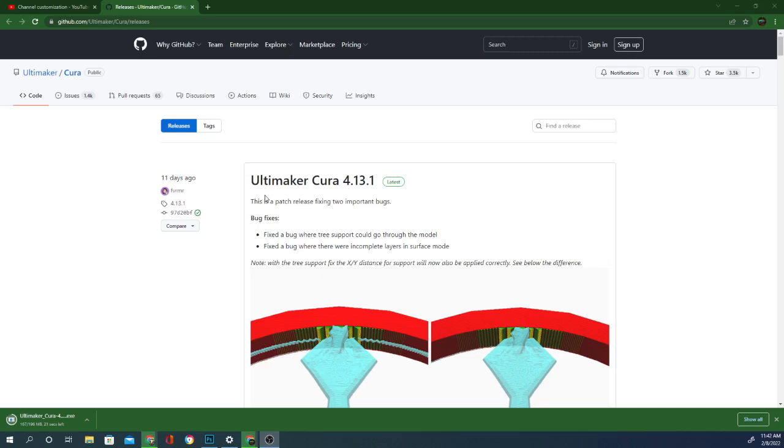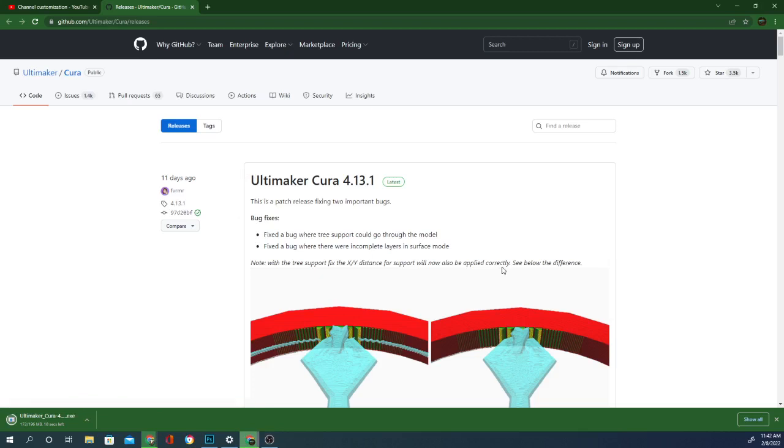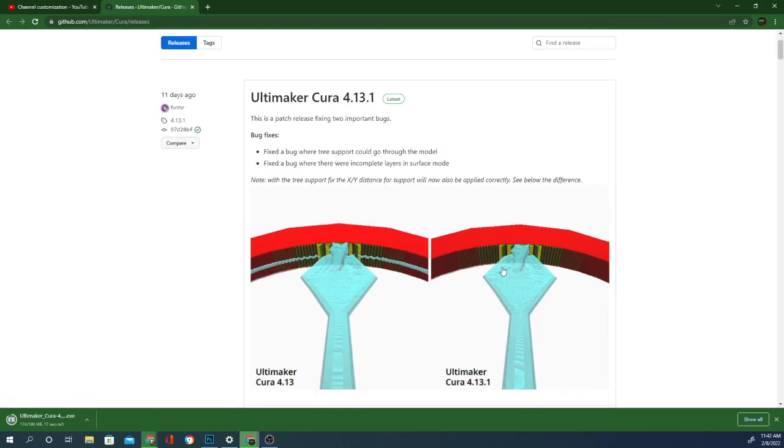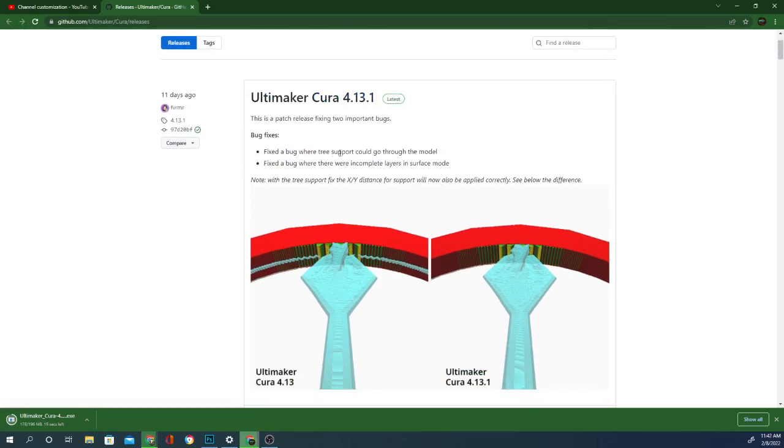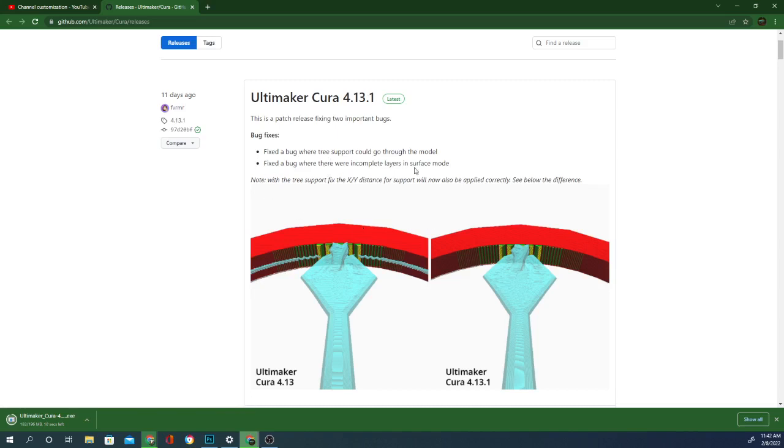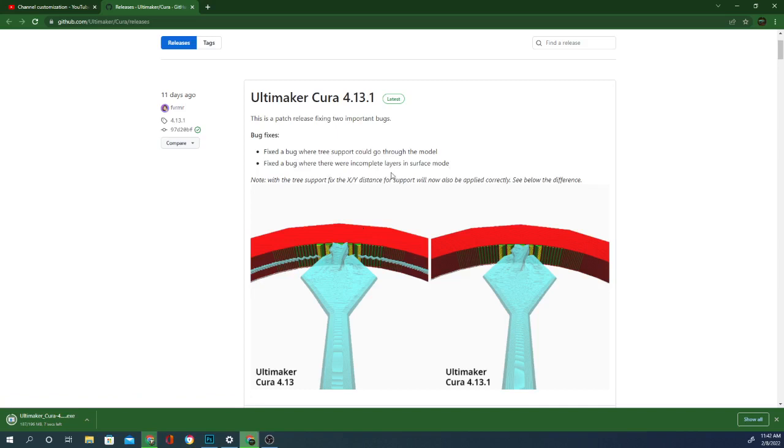I didn't find a changelog on Cura's actual website, but I did find one here on GitHub where the download is available. It looks like the main bug fix with this patch is going to repair problems people were having with tree support going through their models, as well as fixing a bug where incomplete layers were getting printed in surface mode.